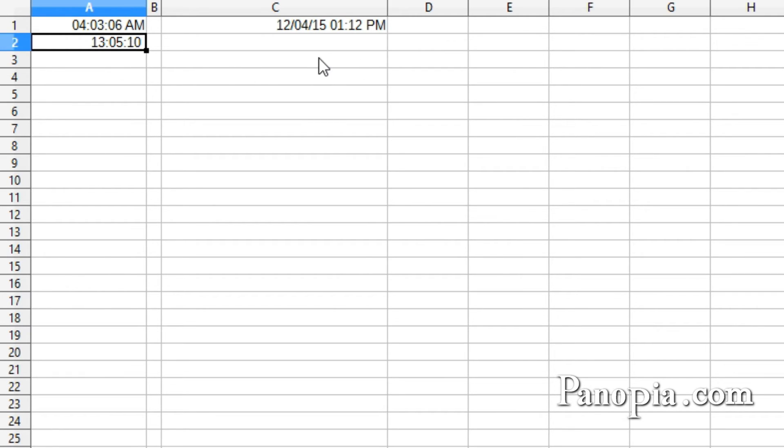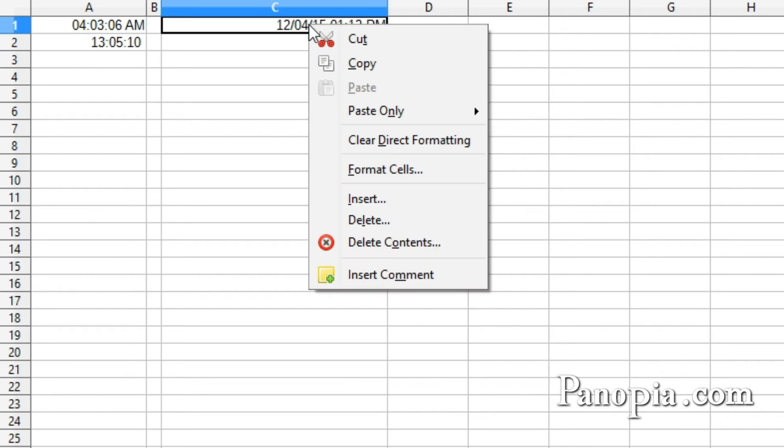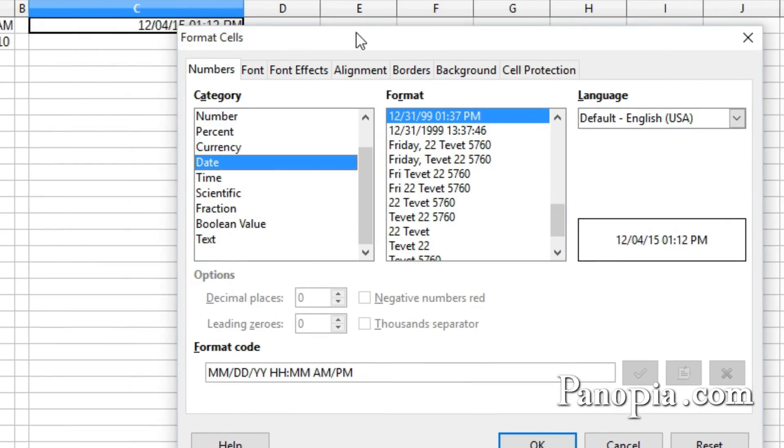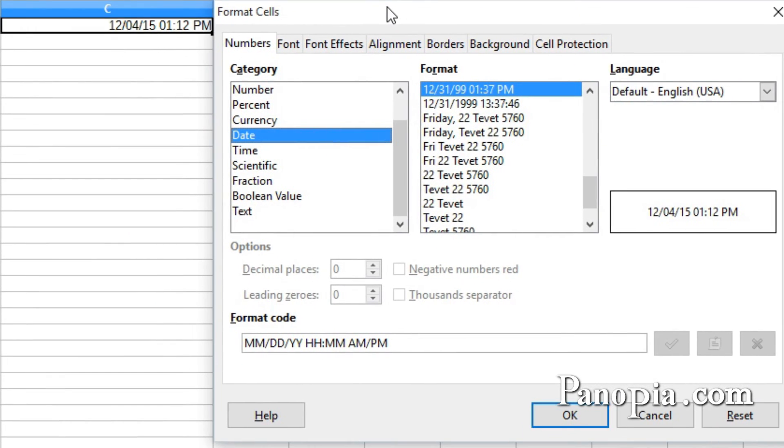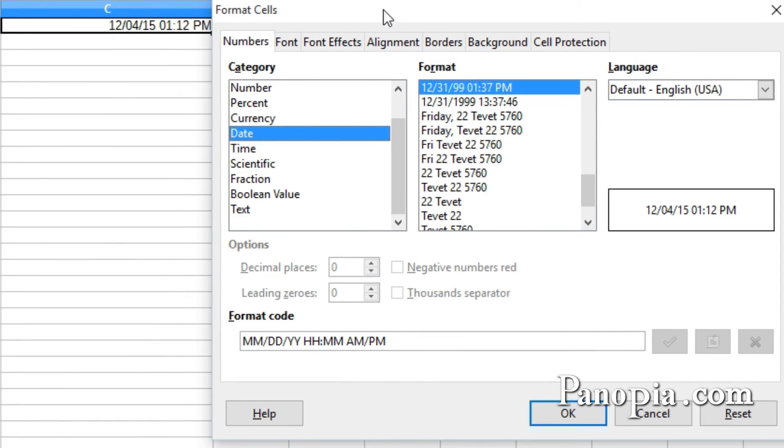Now over in this cell I have a date and time. I'll right-click, choose Format Cells. Here's the default format for date with time. You can use all of the date and time values used so far to create your own date-time format.